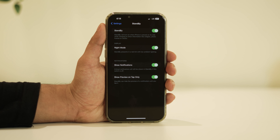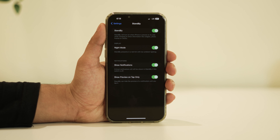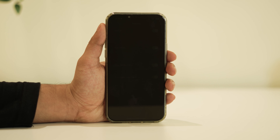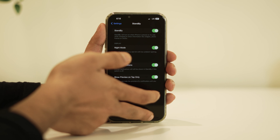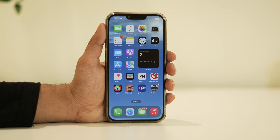After updating to iOS 17, my device stays on for a few seconds then goes black. To bring it back I need to tap the screen. It's a bit frustrating, and it's unclear why Apple has restricted this feature to certain models.